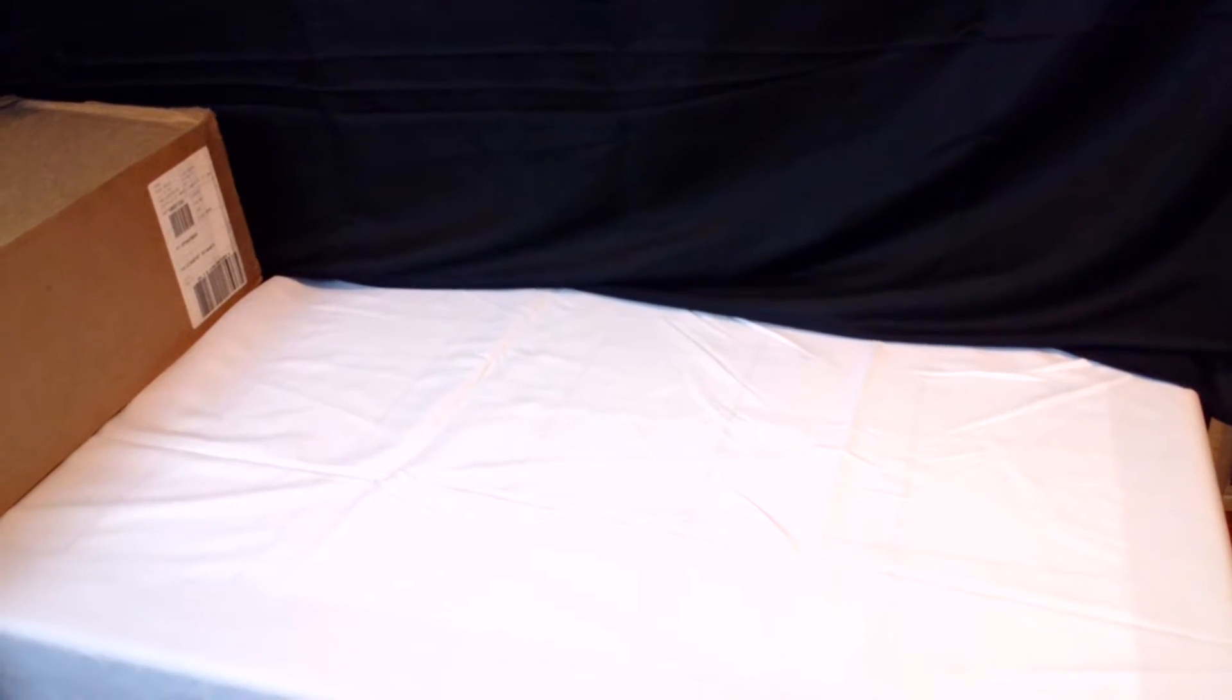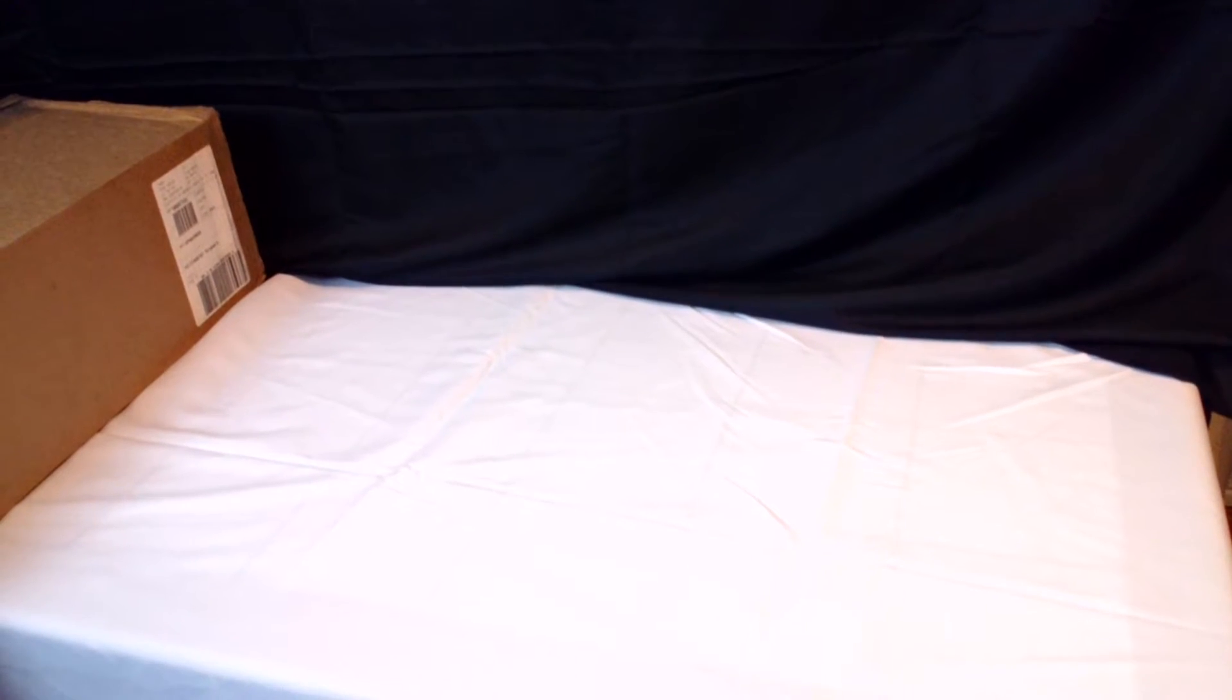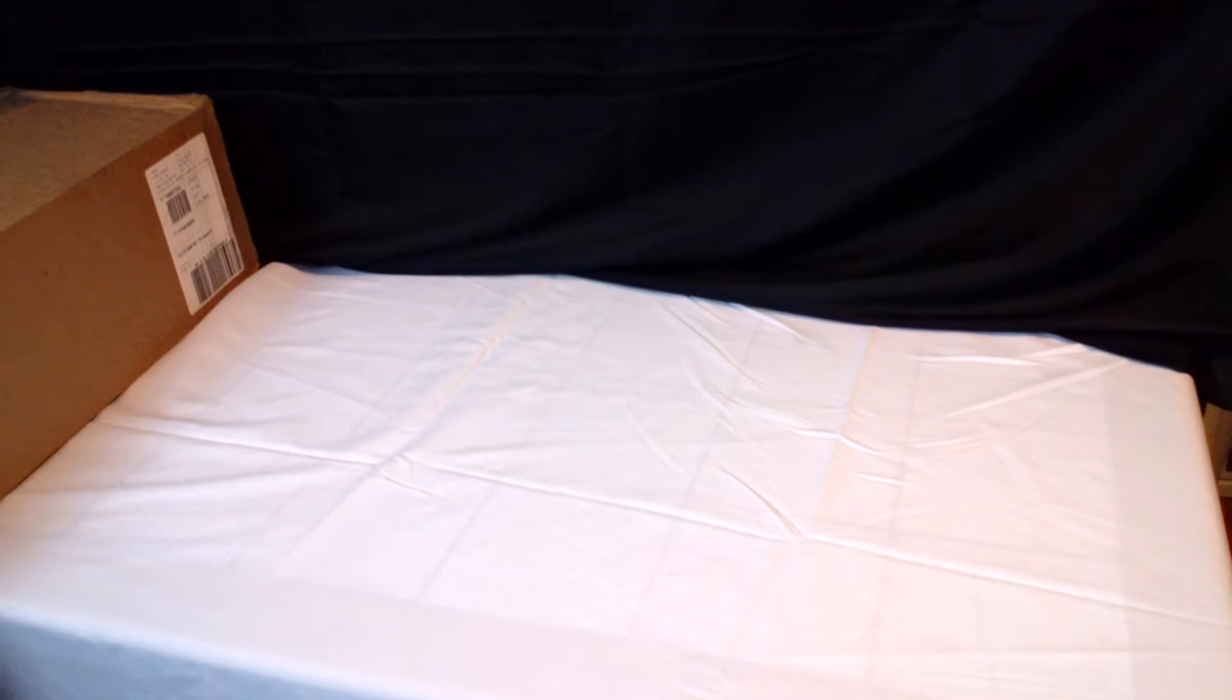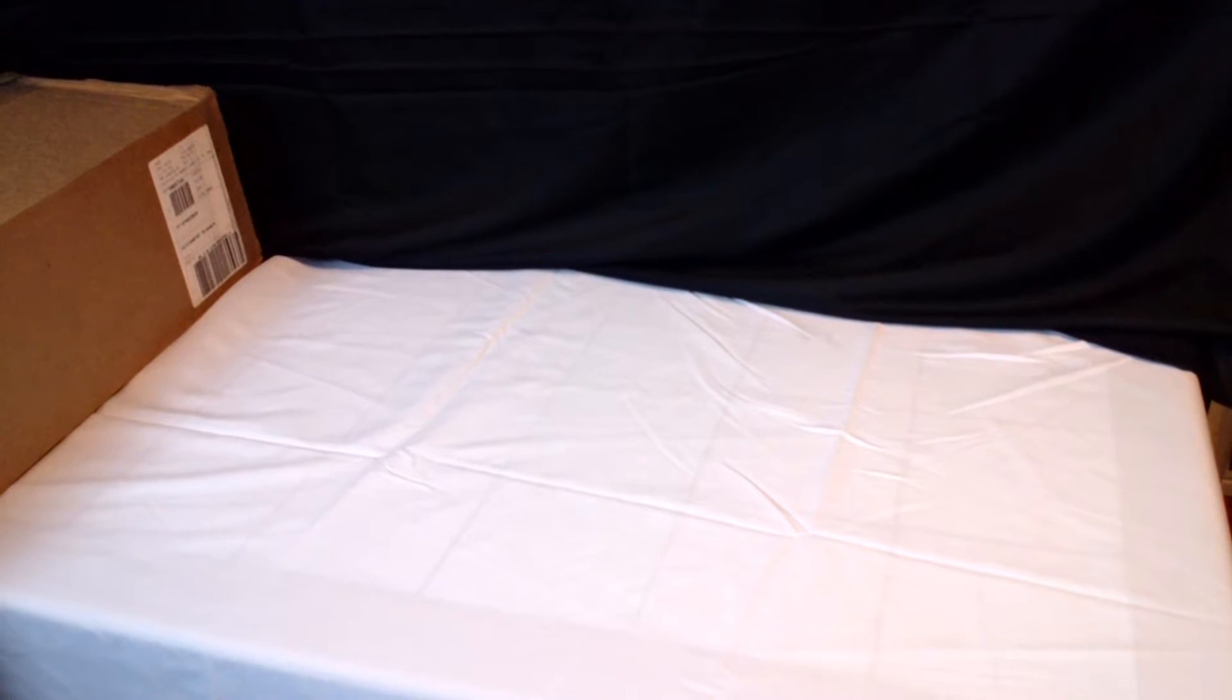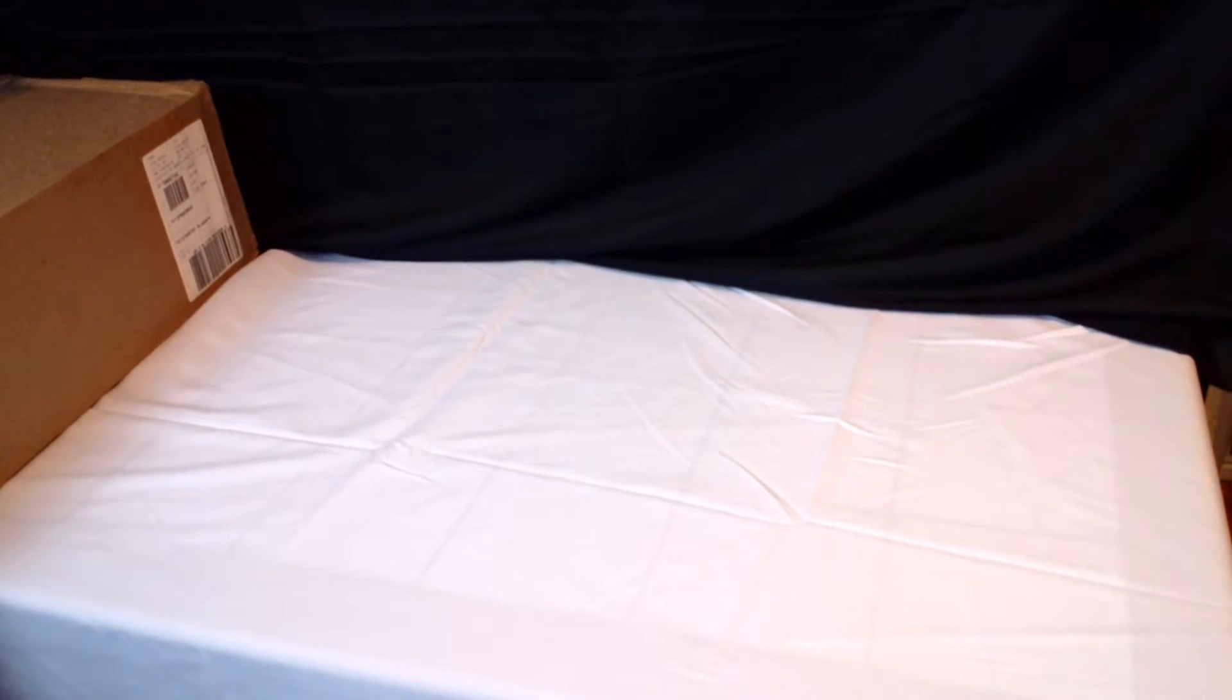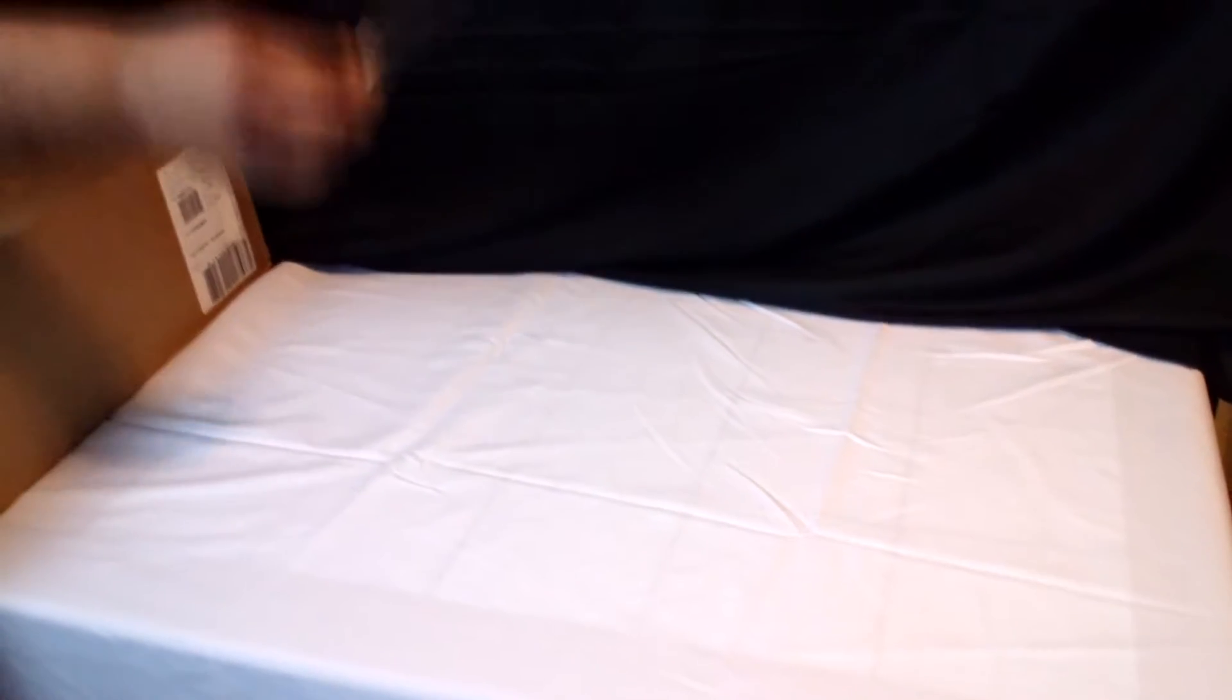Okay, so, first major sponsor, SteelSeries, amazing. I am excited to see what's in here. I'm so freaking, like, oh my god. Okay, so, without further ado, pull out the knife.